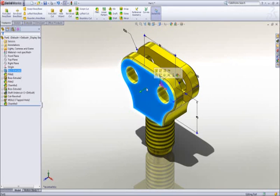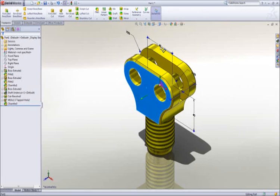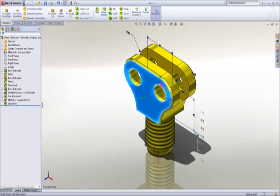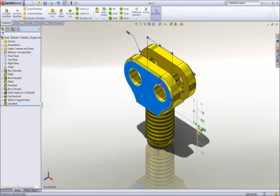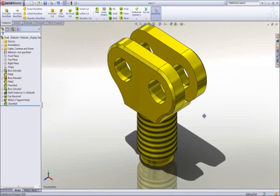Changing the dimension value changes the geometry, and using instant 3D technology, dimensions can be dragged and we get real-time feedback of our change.